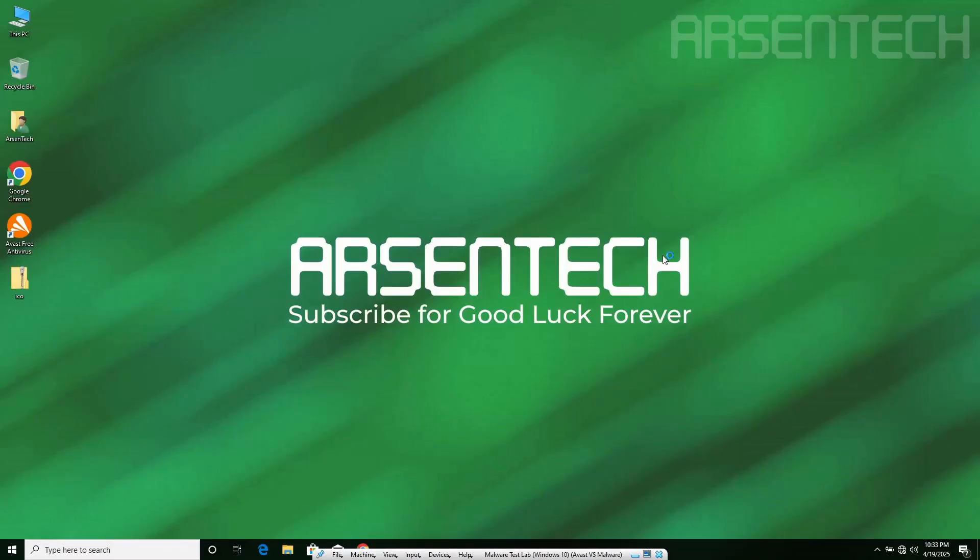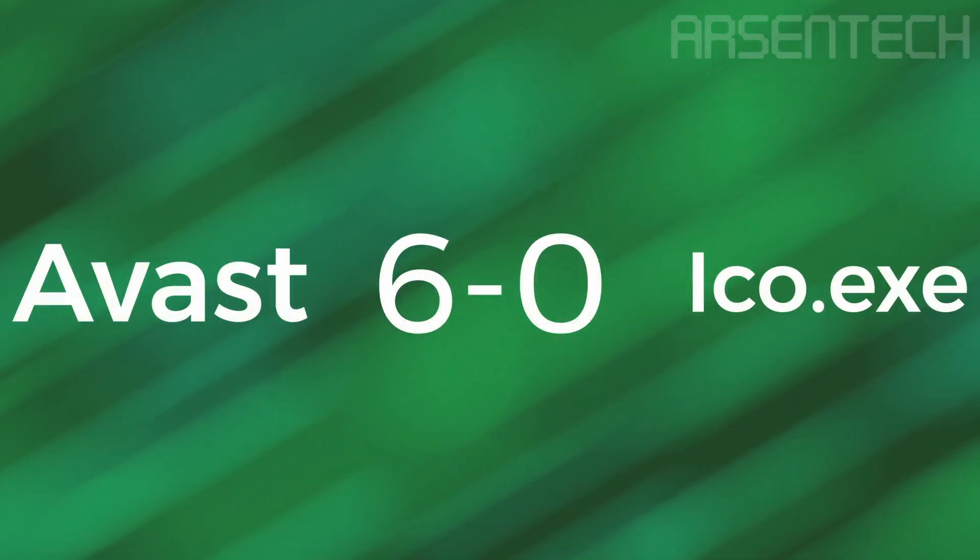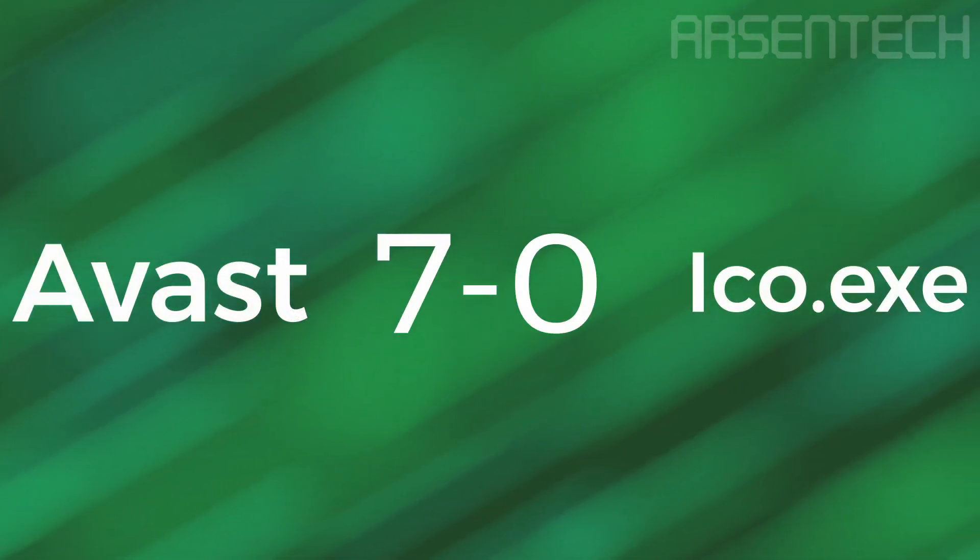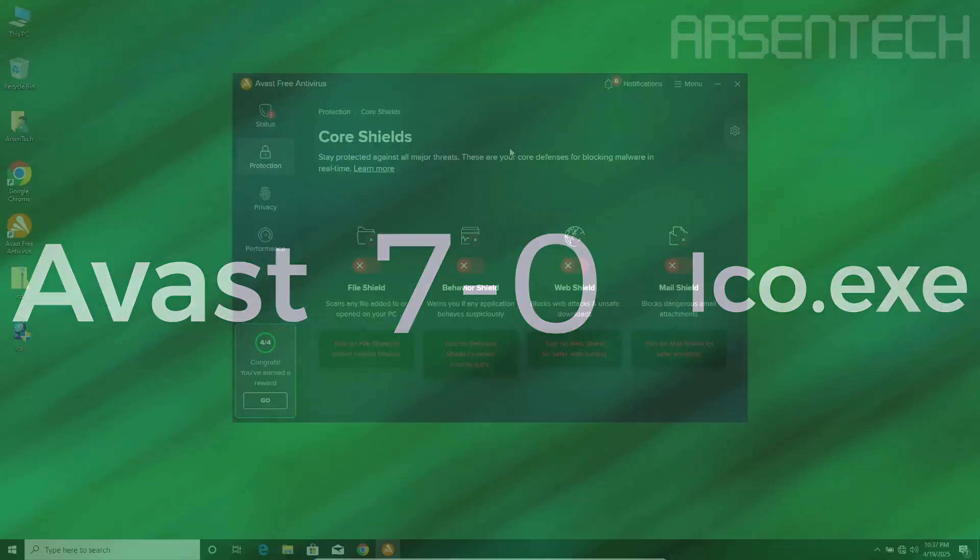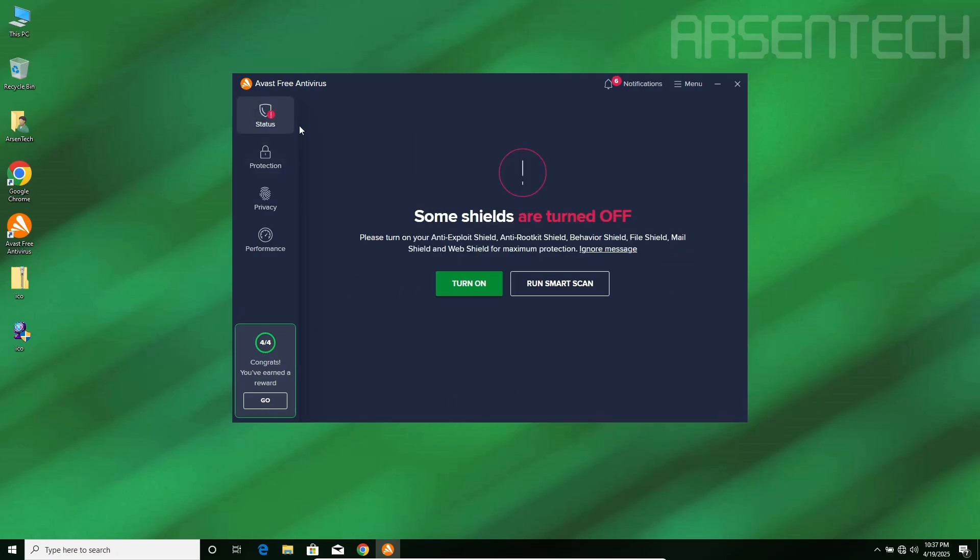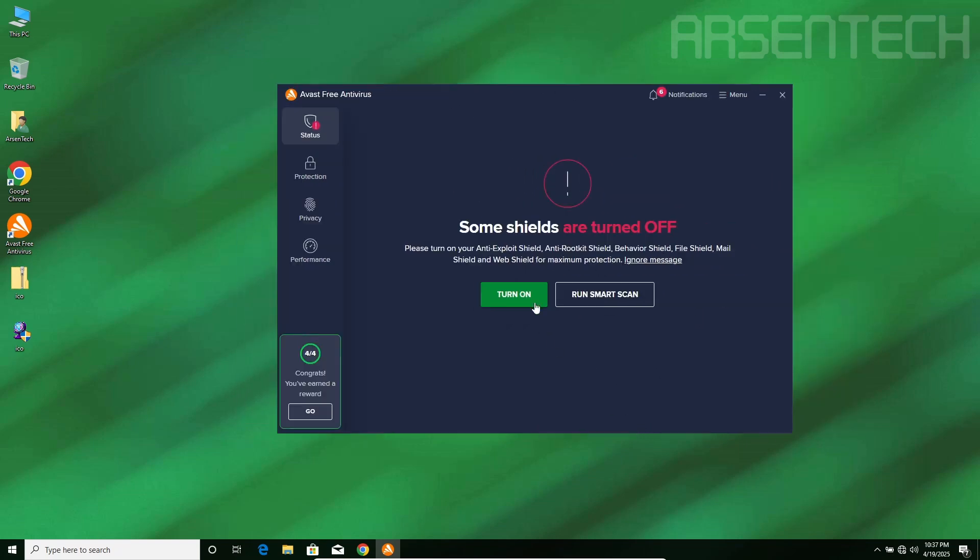The entire system survived thanks to Avast. The final round of this test starts right now. I have not only disabled file shield and behavior shield, I have disabled the entire protection of Avast. And I will turn on and run the smart scan after launching iCode. Let's give it a shot.